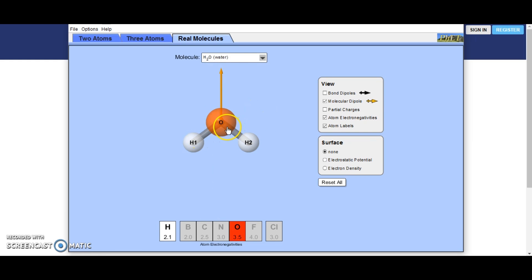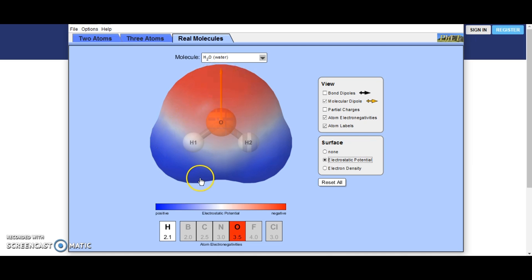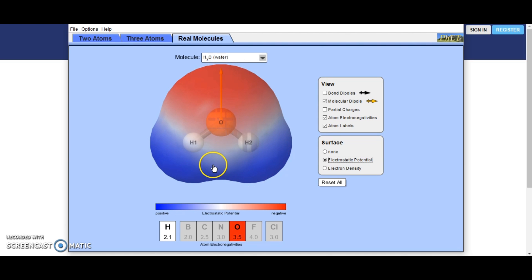Now water: you can see oxygen is very electronegative and hydrogen is not very electronegative, so our dipole is going to be moving in this direction. If you look at the electrostatic potential, you can see this area is much more negative than the areas down here where they are positive.